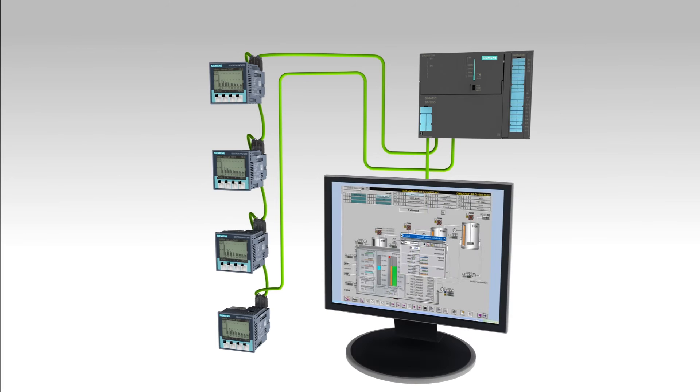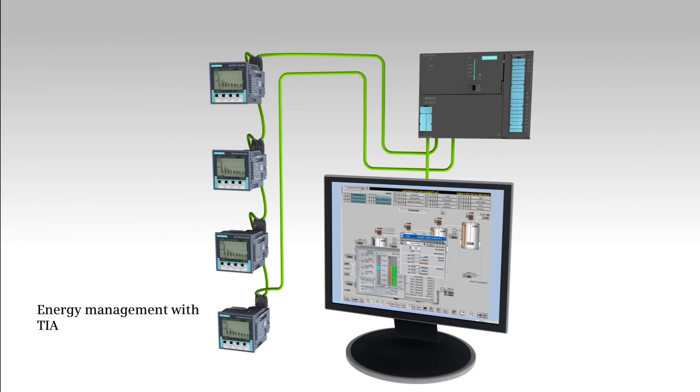Furthermore, the devices optimally support production-level TIA-based energy management.